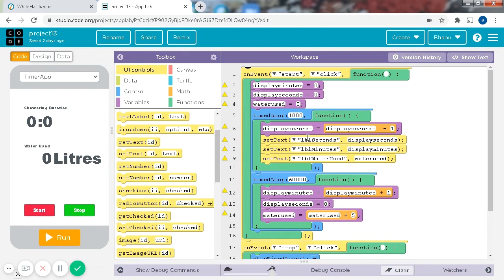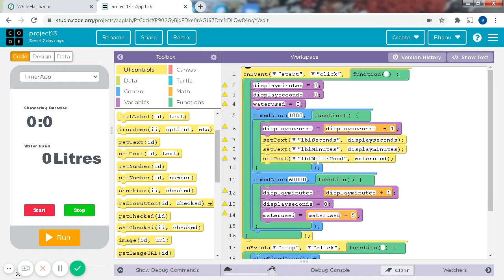This IBL means label and seconds, so this is display seconds. Set text label minutes, display minutes, and same for water used.